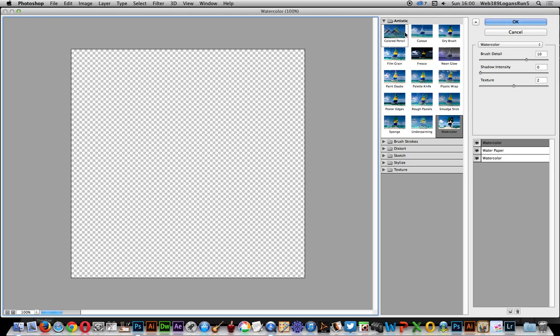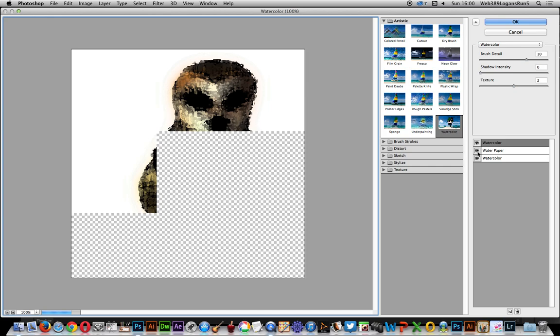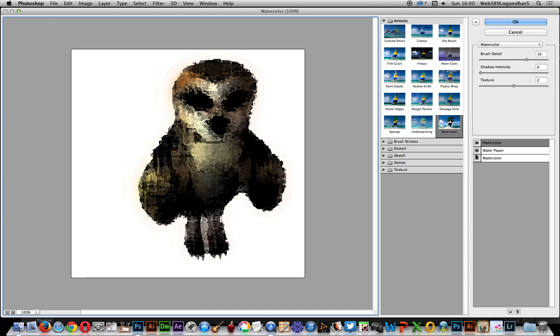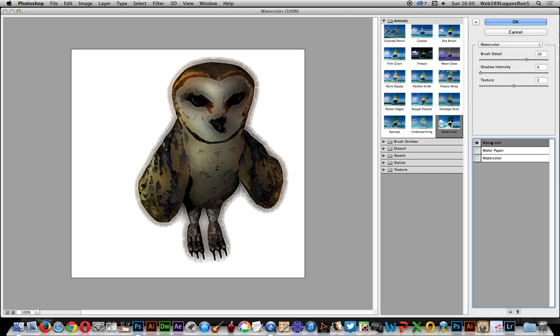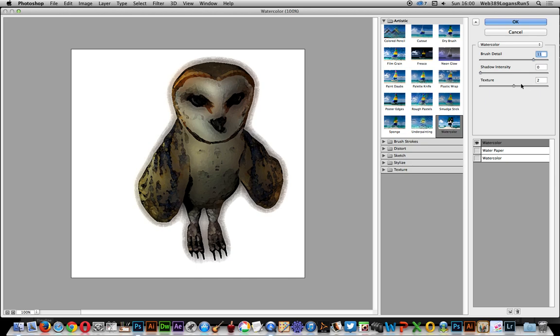Once it appears, I'm going to get rid of those other entries. I just want the watercolor. Change the brush detail, but don't increase the shadow intensity too much because it just makes it darker and you could end up with a silhouette brush. Adjust the texture so you can see some texture there. Click OK.